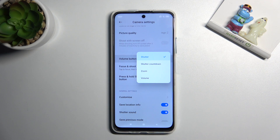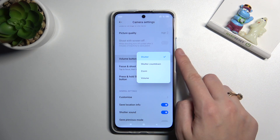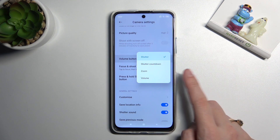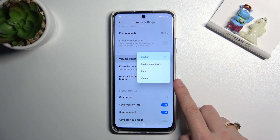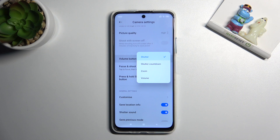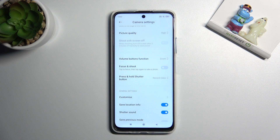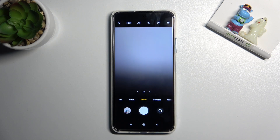When we pick it, we can decide between shutter, which we just saw, shutter countdown, zoom, and volume. So for now let me pick zoom to show you how it works differently, and let's move back to the camera.